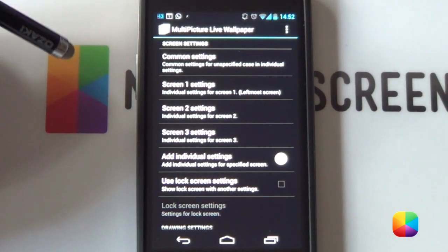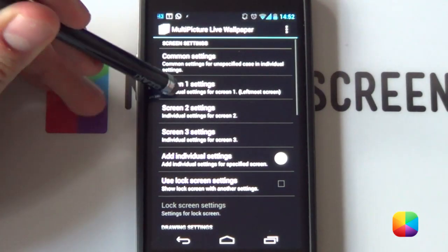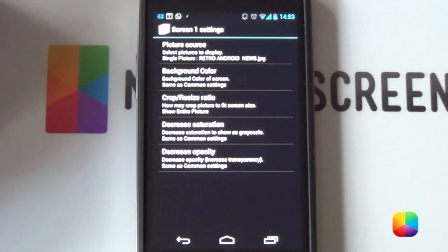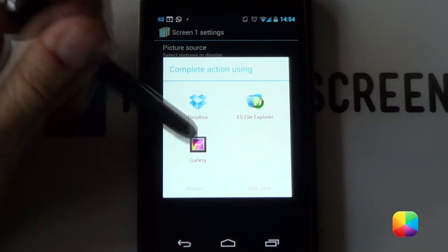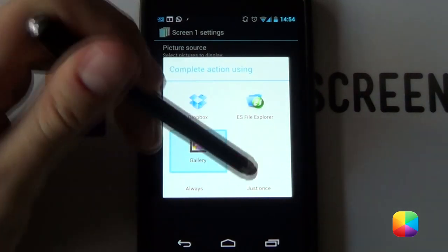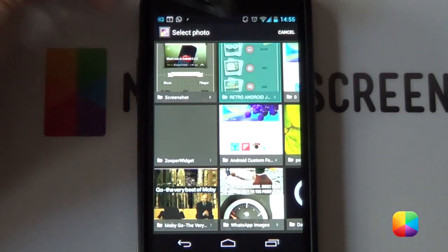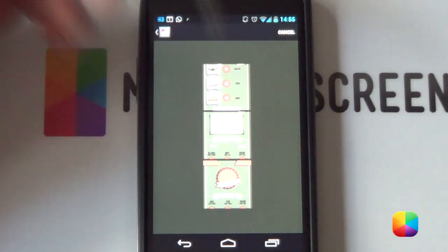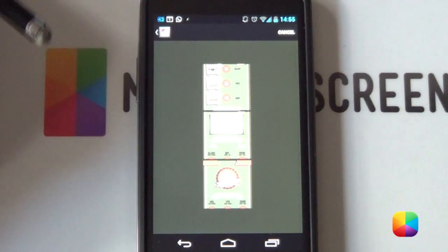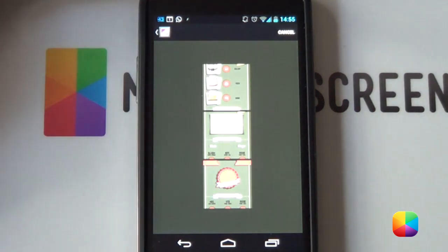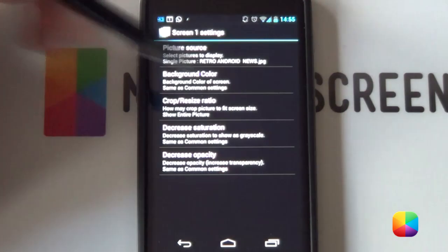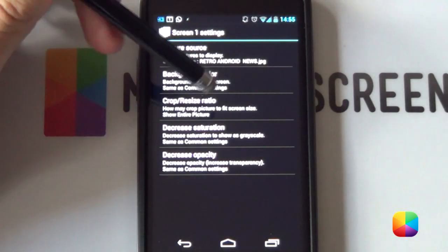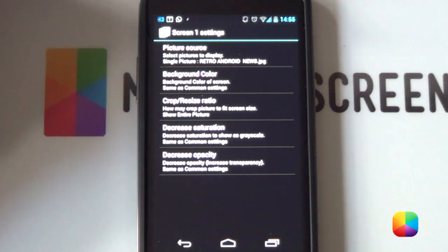Great. Once that is done, you want to go into your screen one settings, go into your picture source, go into your single picture. And you want to find the wallpapers that you've copied to your phone either using Gallery or even your File Explorer. So, you just want to find your retro Android screen or your folder here and you can see you've got three here. You can choose any one to be your first screen. But we're going to go for the Feedly one or the one that's just got that grey block in the middle.